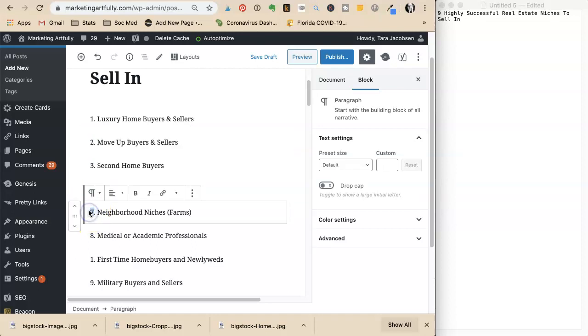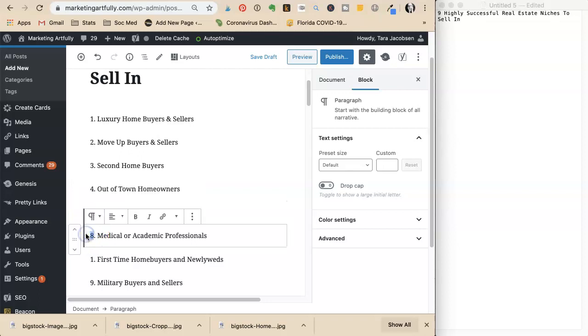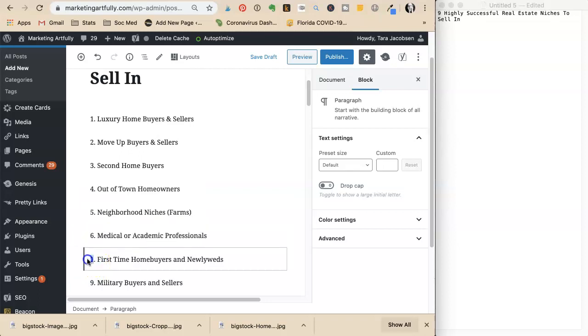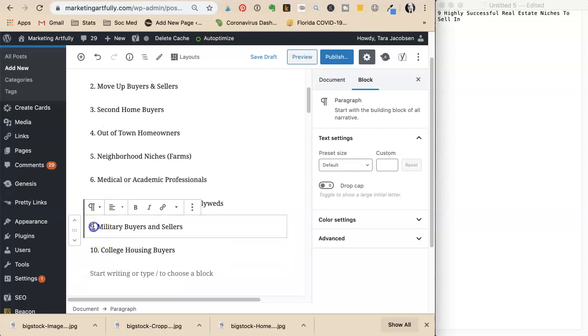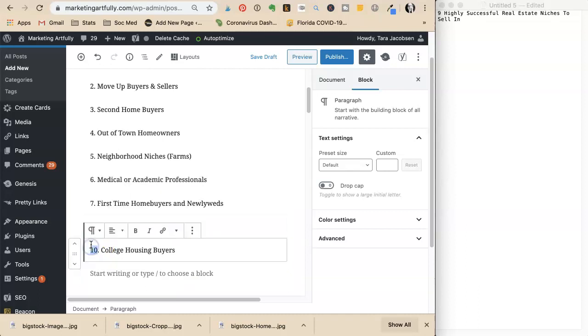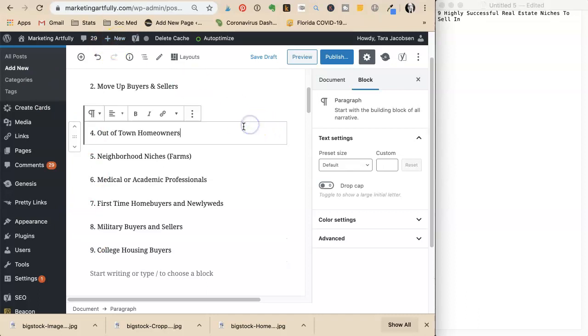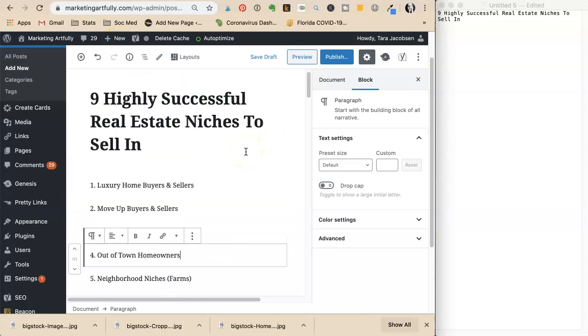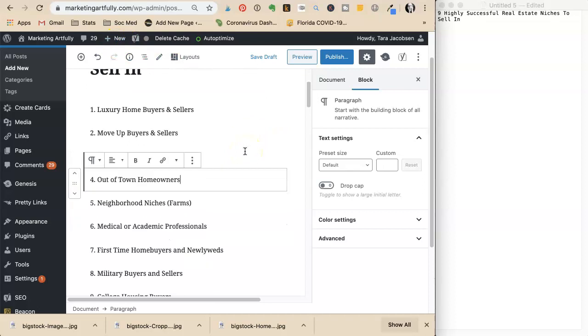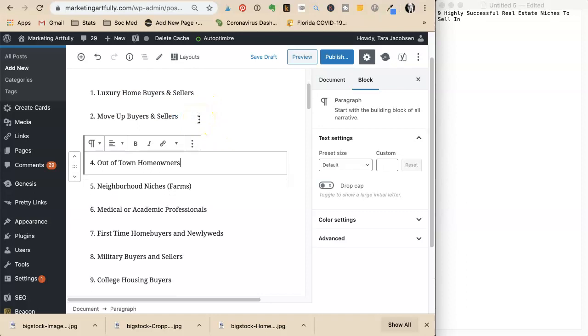She numbers them one through nine. She numbers them this way to make sure she has the number she said in the title. She's done things where she said thirteen the whole way through, published it, and realized she had twelve. Then she had to go back and add an extra one even though she didn't have a good idea for it.